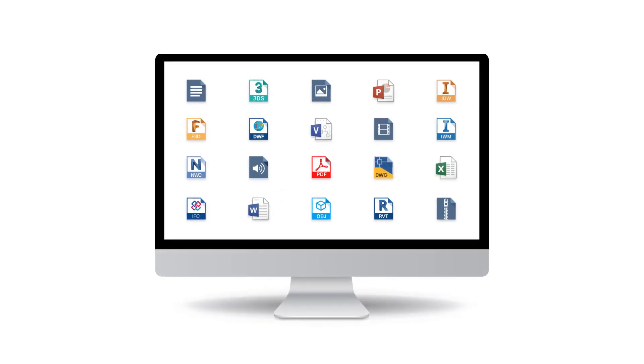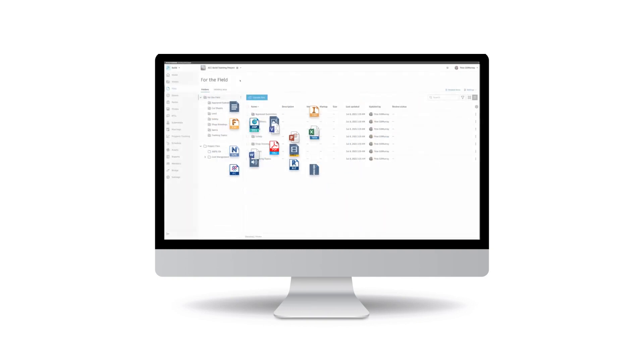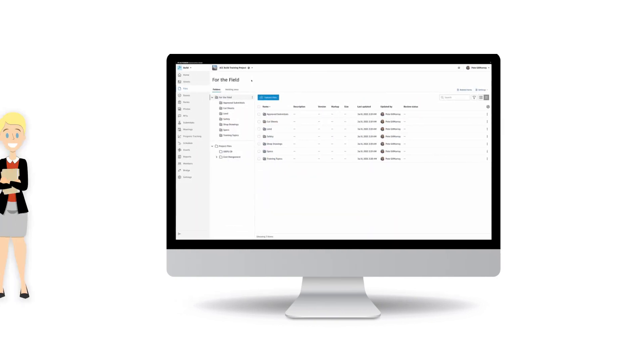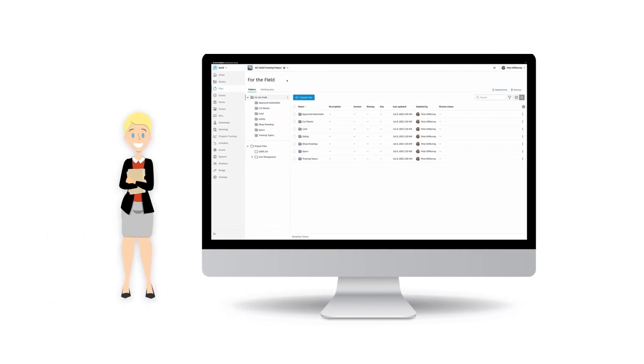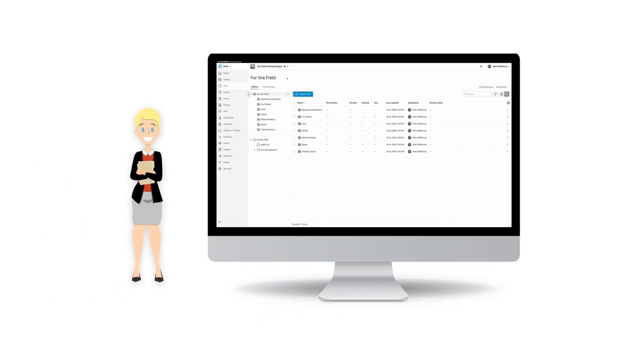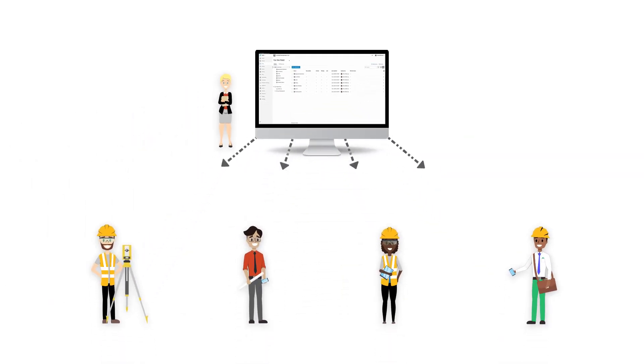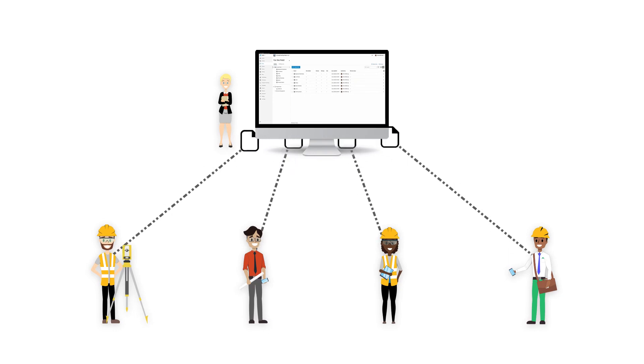Welcome to the files course. Files lets us manage the documents in our project and while that may not be the most exciting part of the construction process, getting project team members the right information at the right time is essential to completing a successful project.